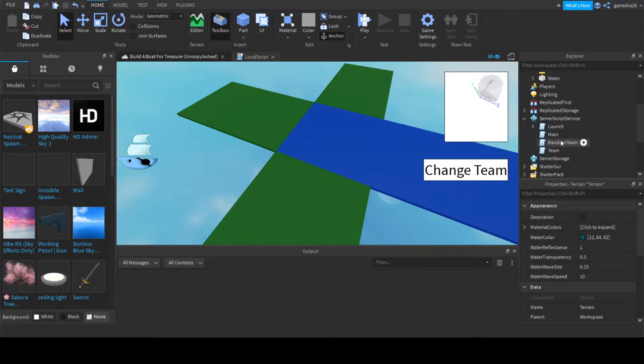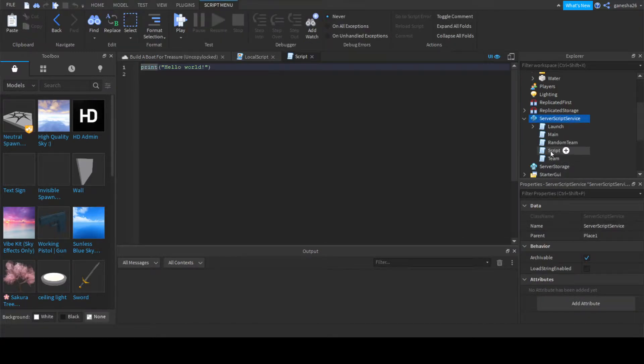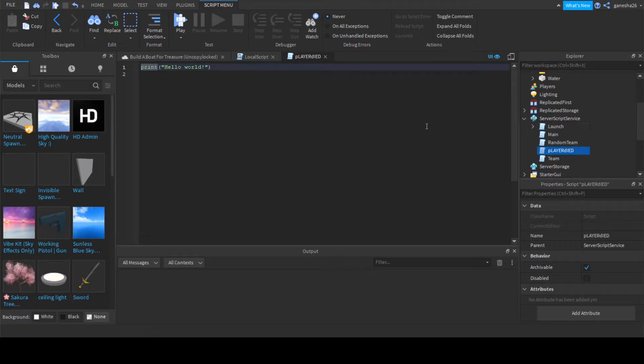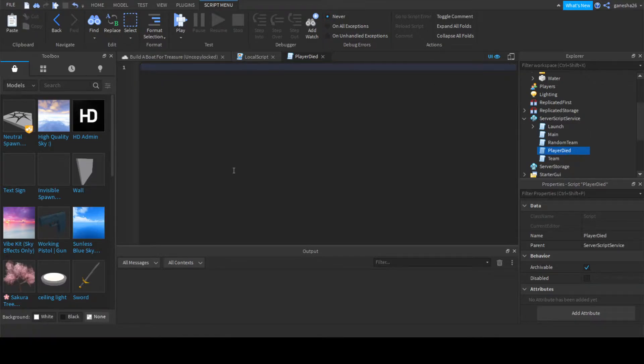So in here, we're going to add a new script and we're going to name it PlayerDied. Oops, I had caps lock on. Cap lock, caps lock, I don't know why I couldn't say that. PlayerDied. Okay, now we're going to start scripting.